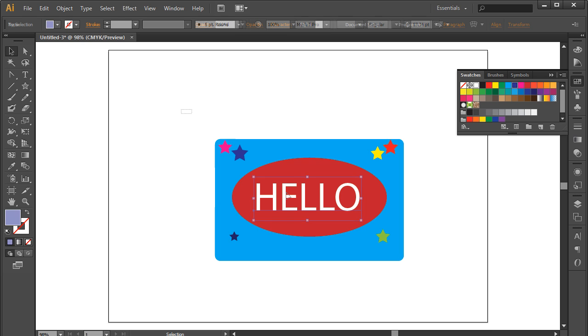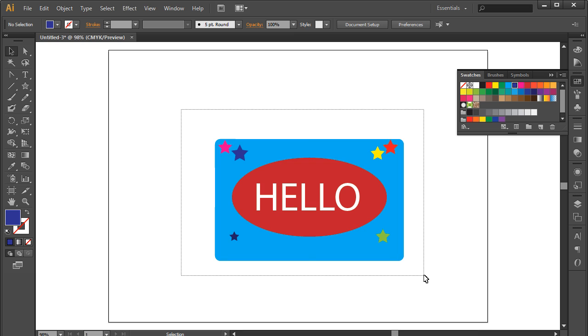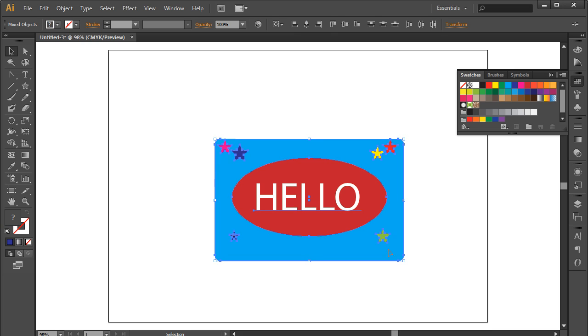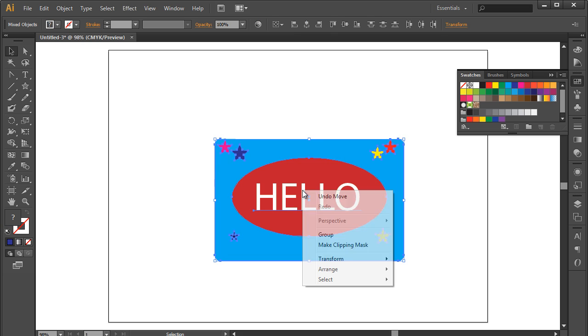Now to group together, first let's select all the objects using the selection tool. With that done, simply right-click on the selection and a menu would appear on the screen.